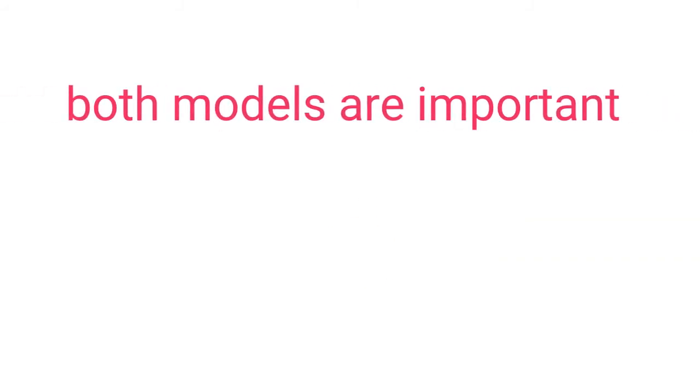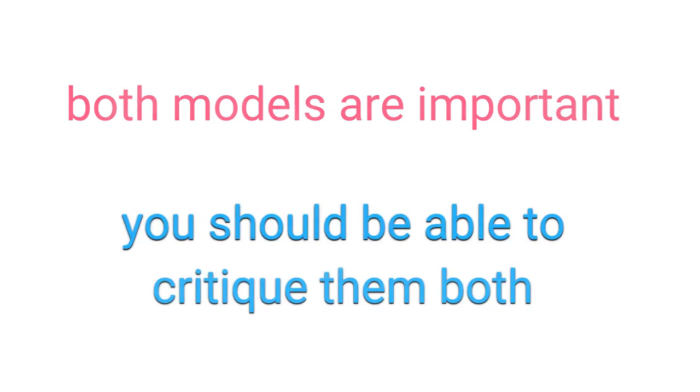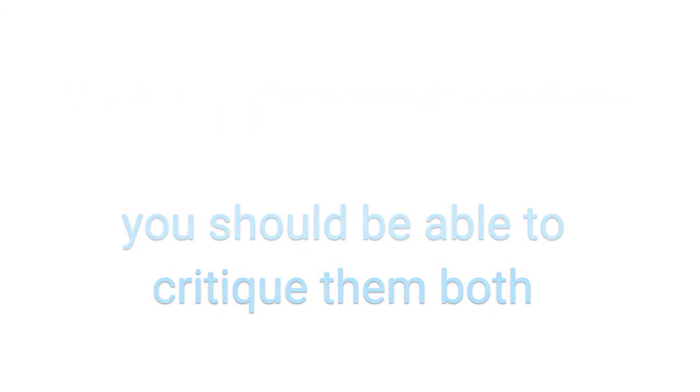Note that in the IB exams you are required to have a solid command of both models. The reason is that none is right or wrong, so you need to be able to critique each of them and defend their pros and cons.